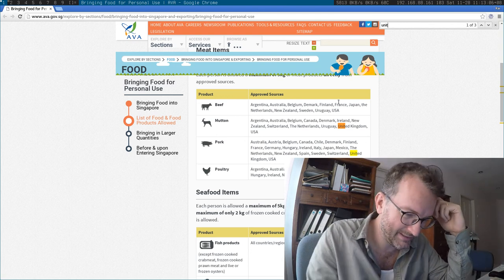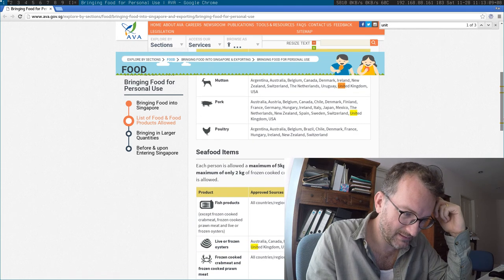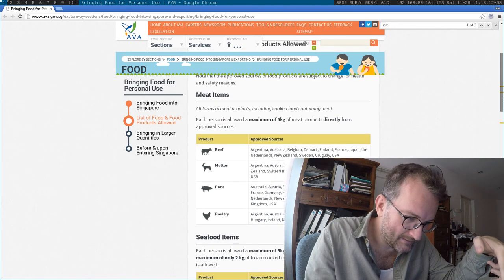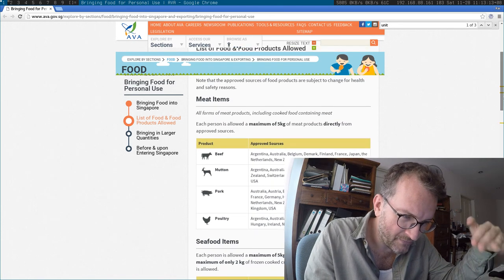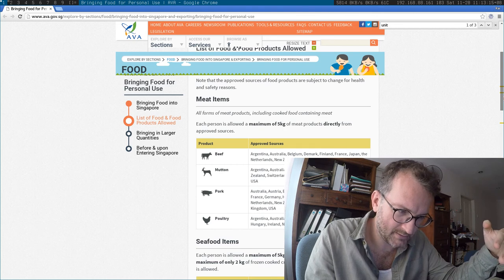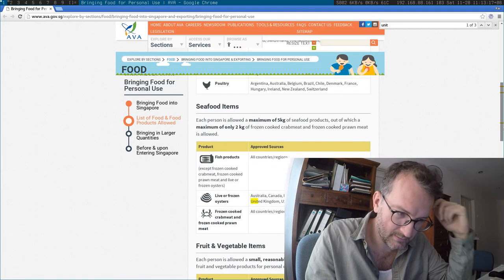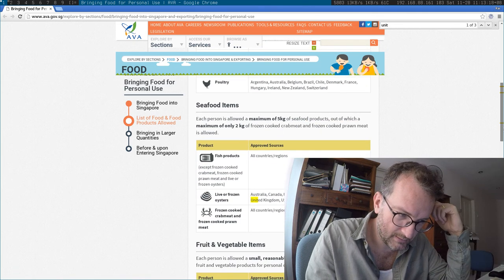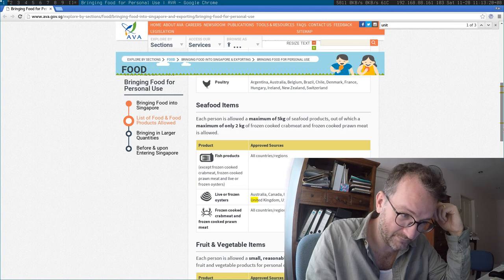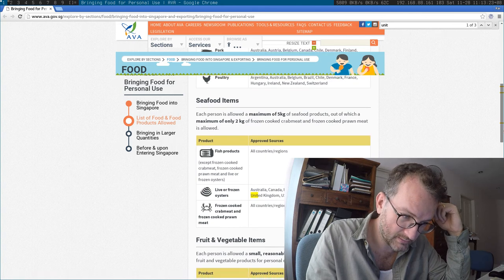Okay, so five kilograms of meat products and five kilograms of seafood products, right?